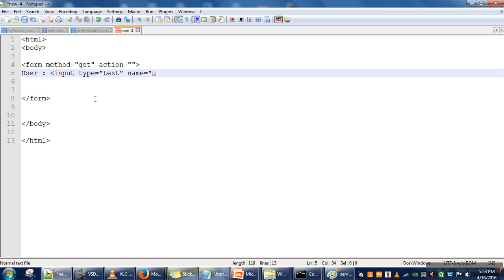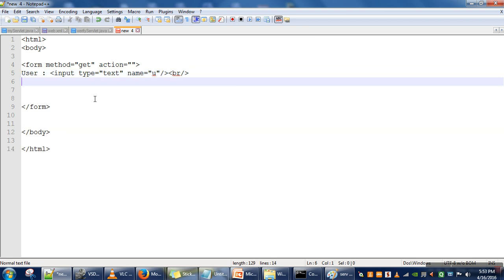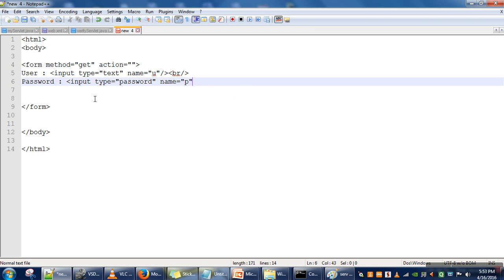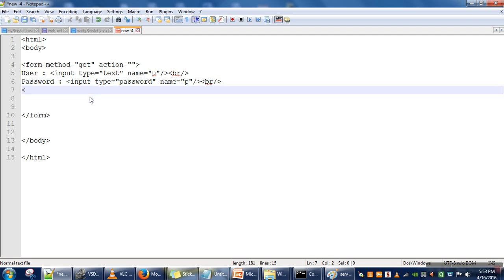In the form, for the username text box, the name of the variable is 'uname', so whatever the user specifies in that text box will be stored in variable 'u'. Then password: input type='password', name='p'. And then input type='submit', value='Login'. So our login file is done.